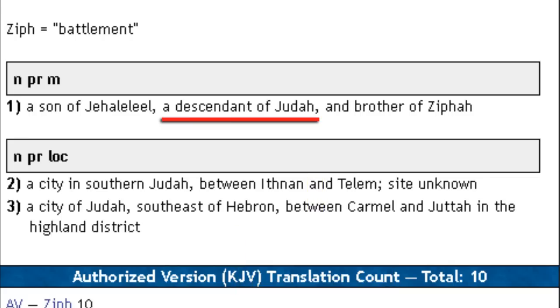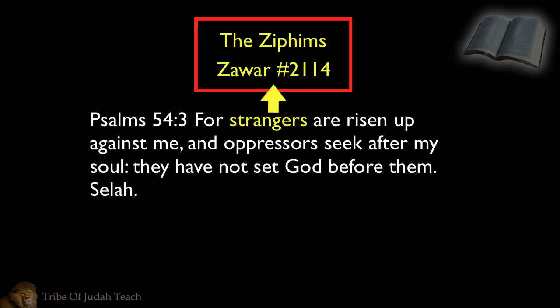So when you go back to Psalms 54 and 3, and David said strangers are risen up against me, he's talking about Israelites from his own tribe. He called them strangers — Zawar, number 2114 — the same word and number used to describe the Babylonians in Jeremiah 51 and 51. So the Ziphites are Israelites. Why did David call them Zawar strangers instead of Gar strangers? Because Gar is not the only Hebrew word used to describe Israelite strangers.